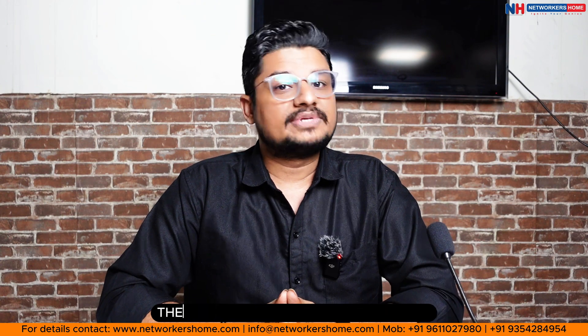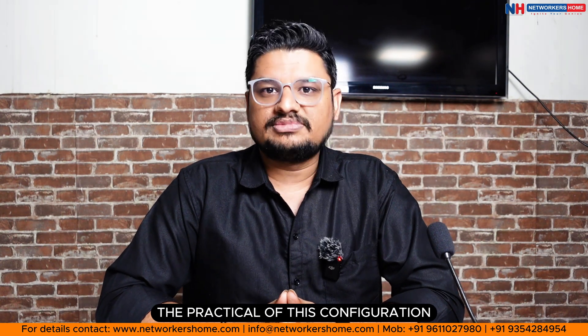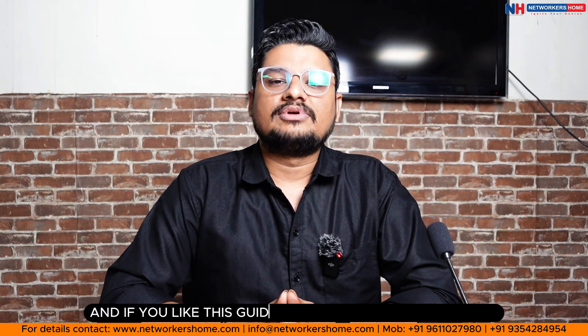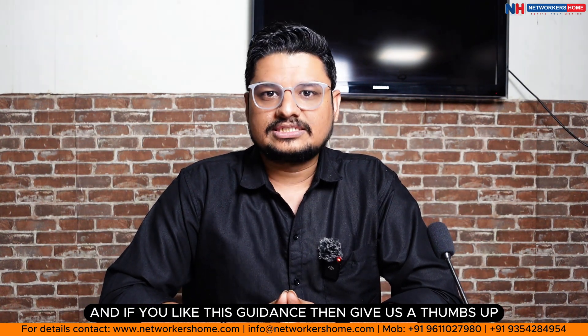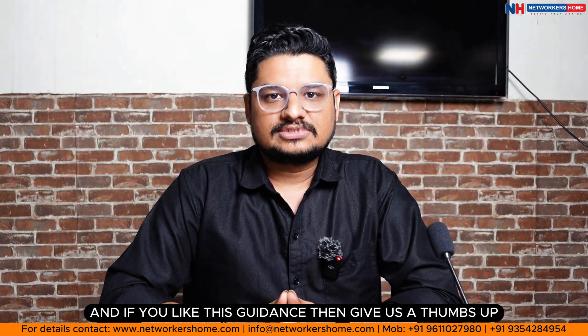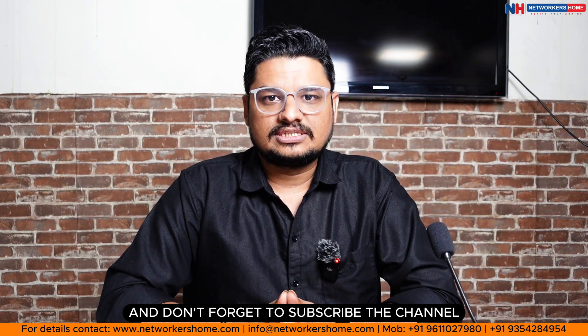Stay tuned for the next video where we are going to see the practical of this configuration. And if you like this guidance then give us a thumbs up and don't forget to subscribe the channel. This is Nikon Goyal signing off.